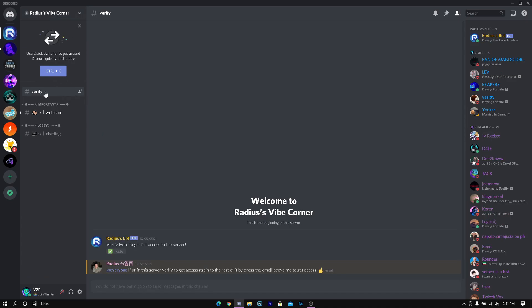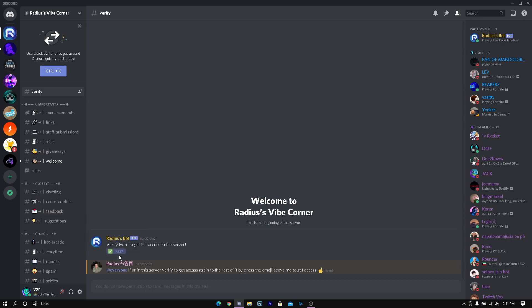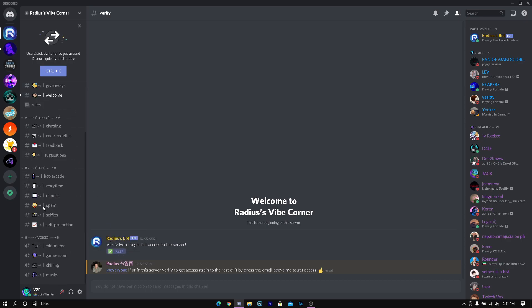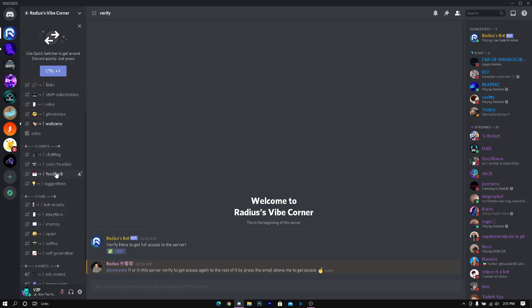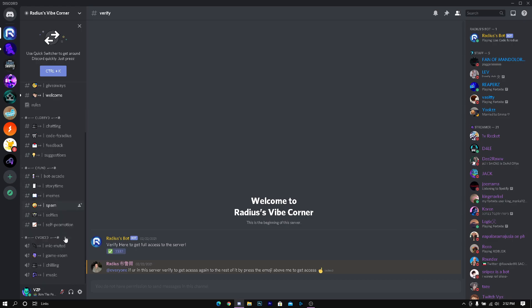You will find a server link that's going to redirect you here to Radius Vibes Corner. Once you get into this server you want to go to verify channel and press this. It's going to show you all the channels available.